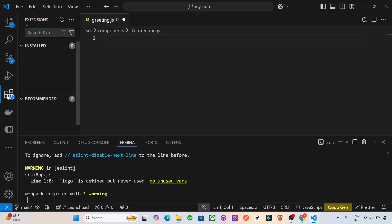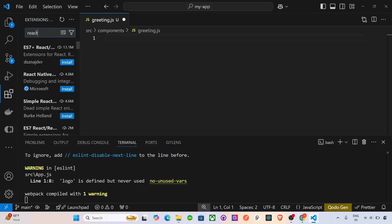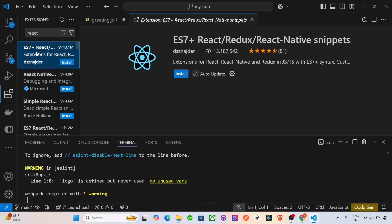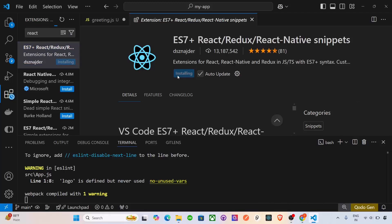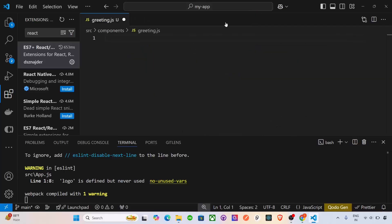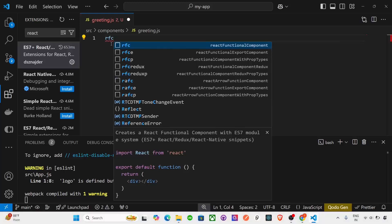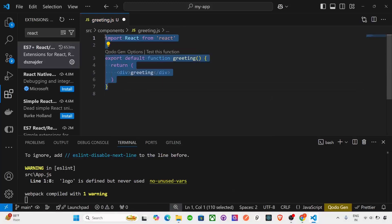For that you have to install the react in the extension. So go inside the extension and type react. You will see ES7 plus. So install this. This will help us to create automatically the code snippet of react. Now it's installed. So if I write here RFC and press enter, then we get the boilerplate of react.